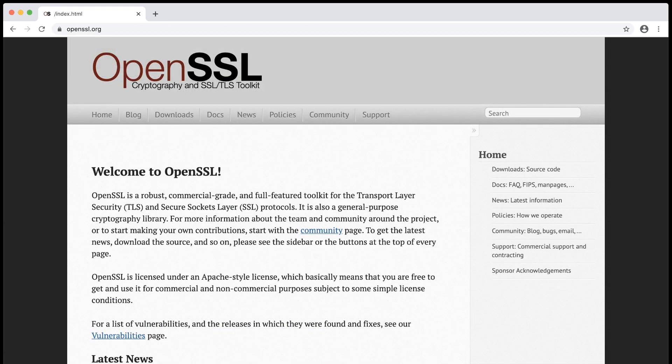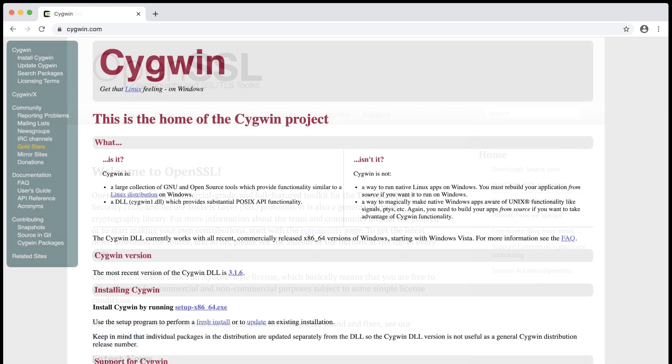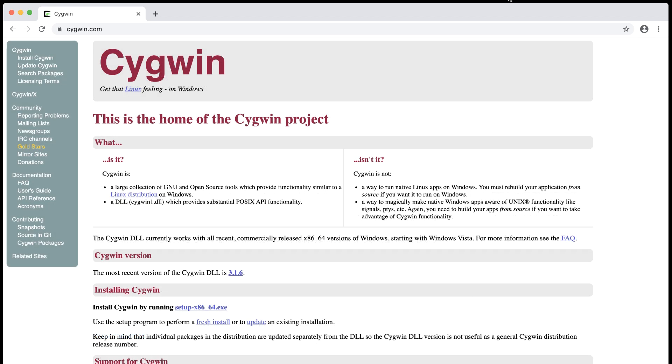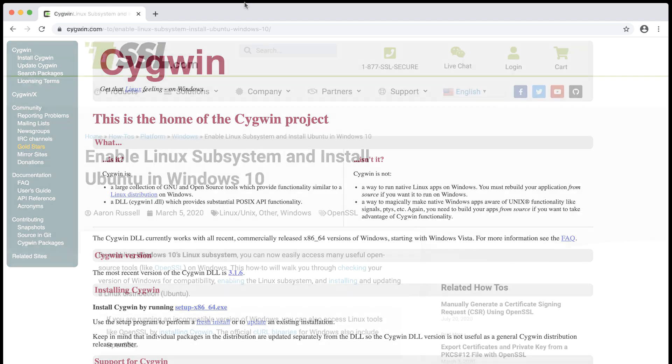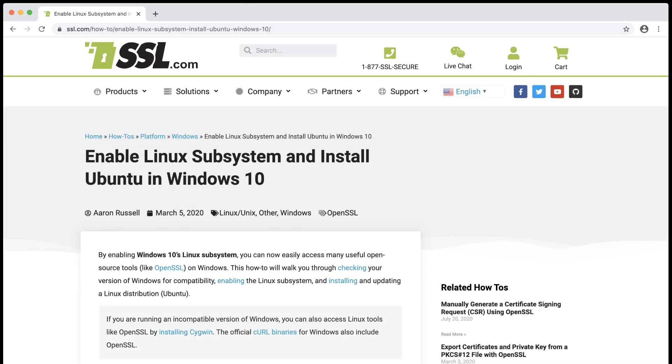OpenSSL is an open source toolkit for the SSL and TLS protocols. If you're on a Unix system, like Linux or macOS, OpenSSL is probably already installed on your system. If you're running Windows, you can easily install OpenSSL with Cygwin or the Windows subsystem for Linux.